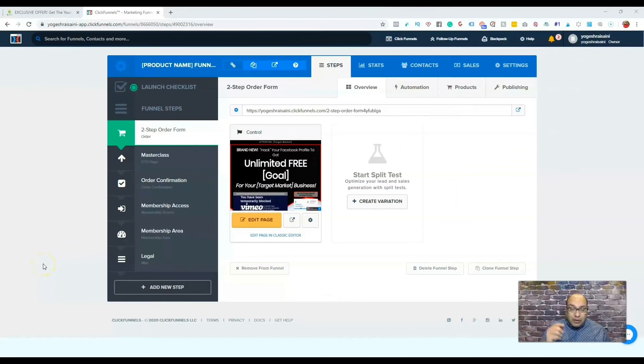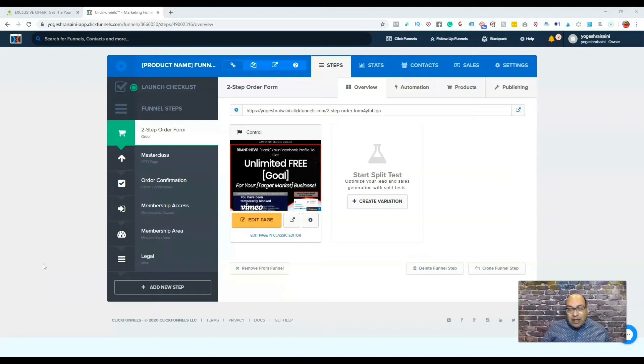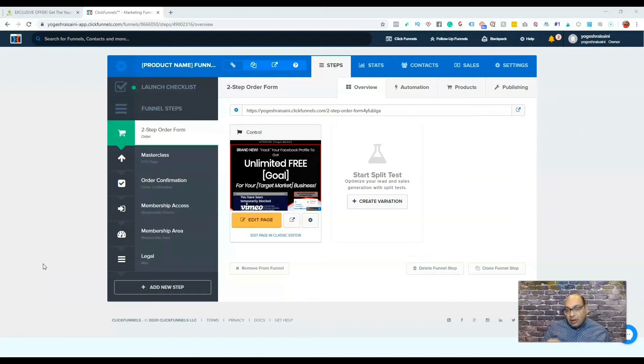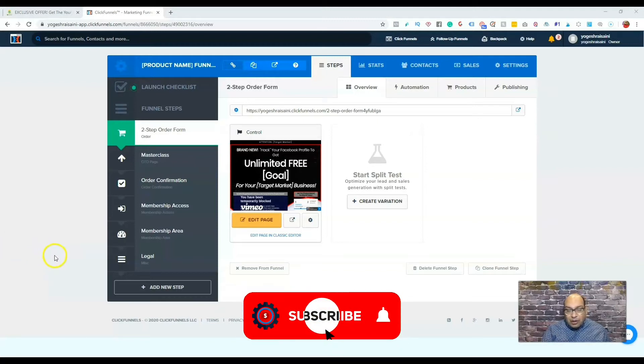I'm going to assume that you guys already have your Stripe account set up. If not, you need to have your Stripe account set up so you can take payments through ClickFunnels.